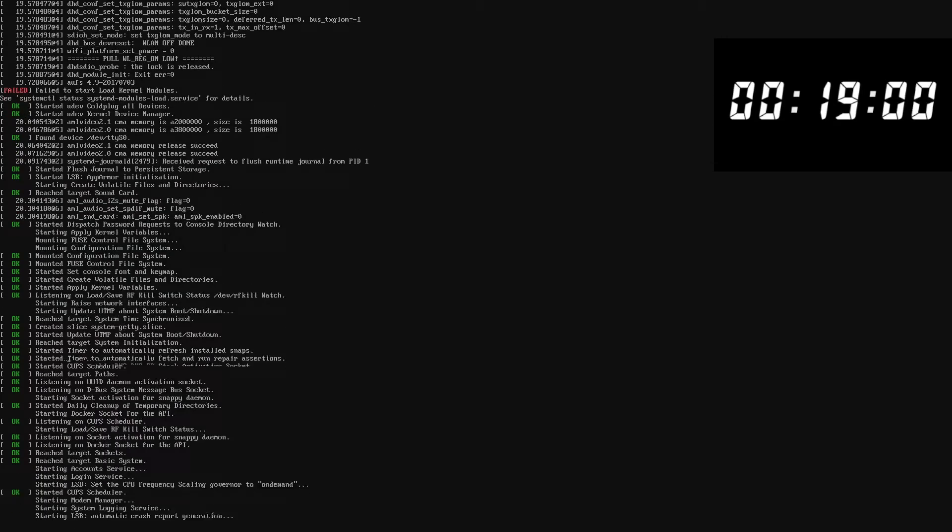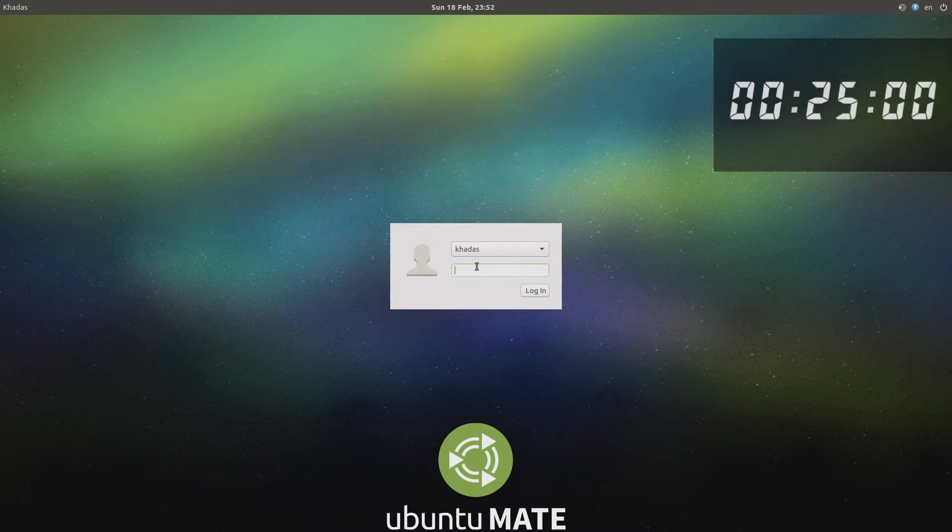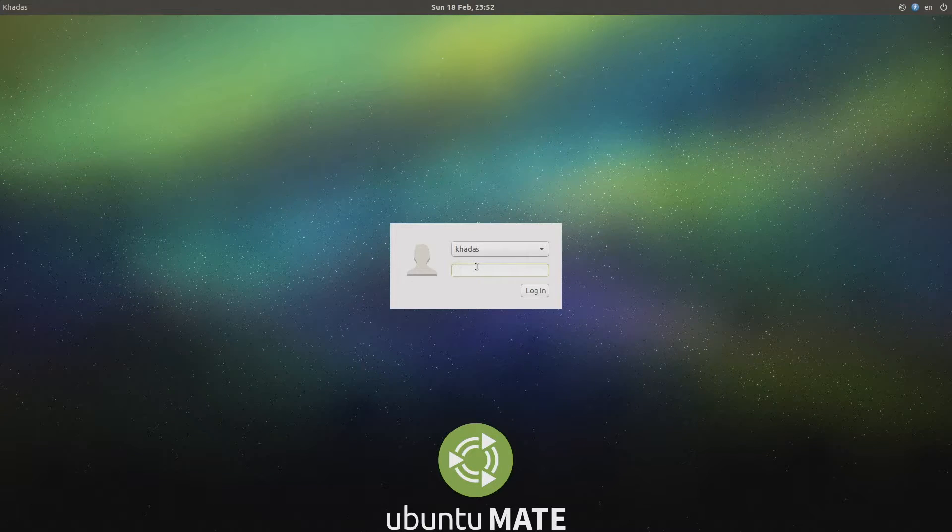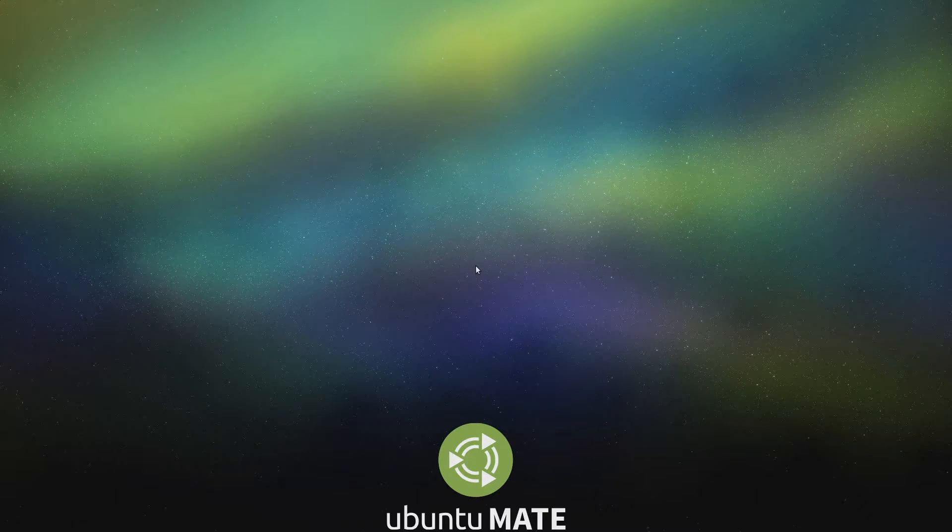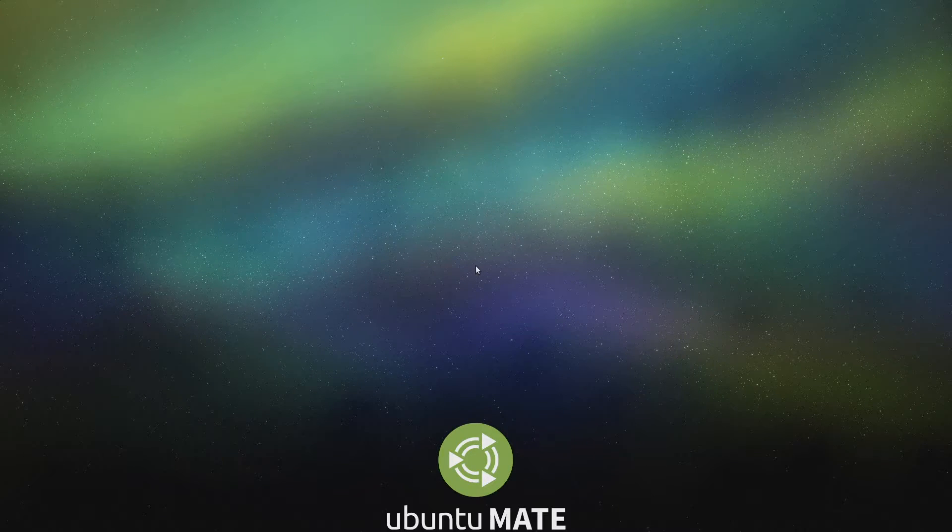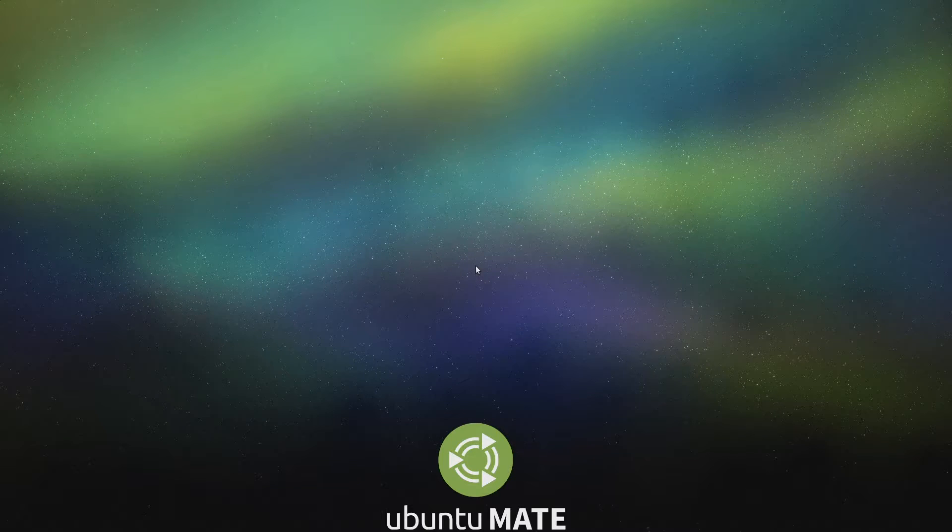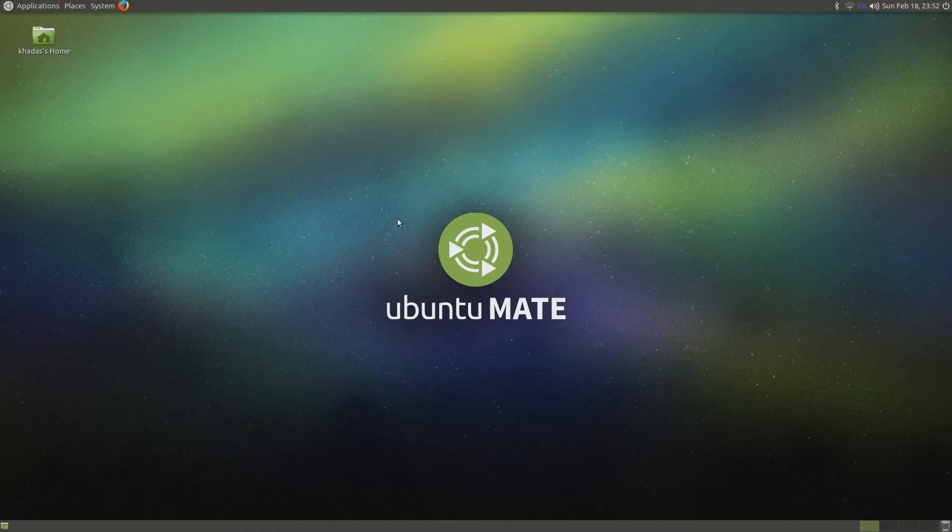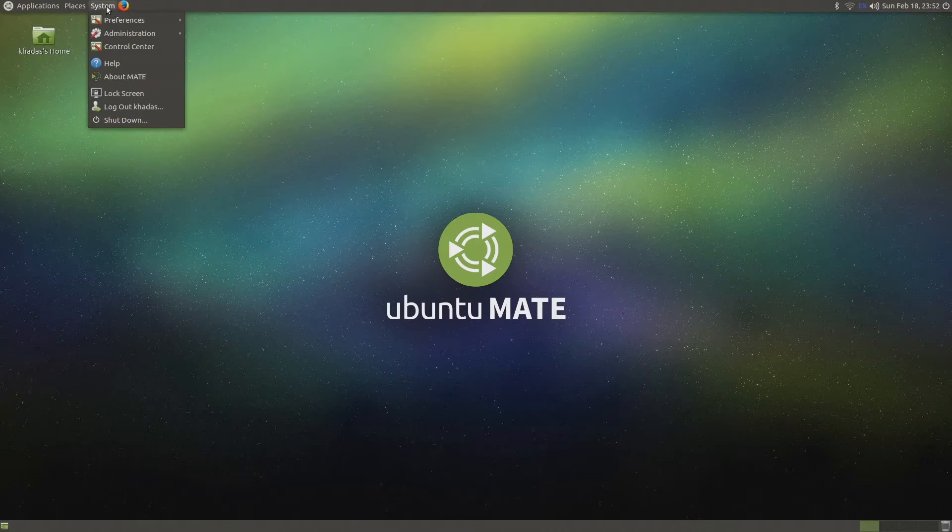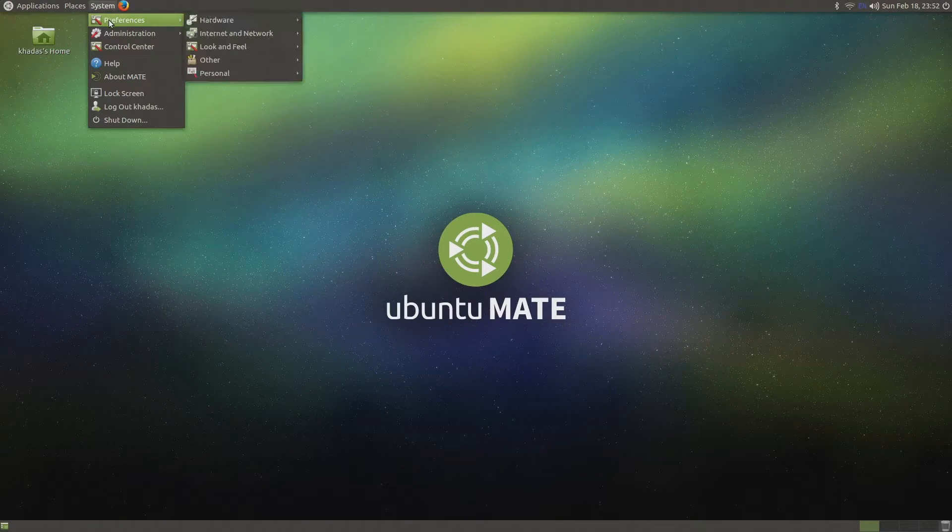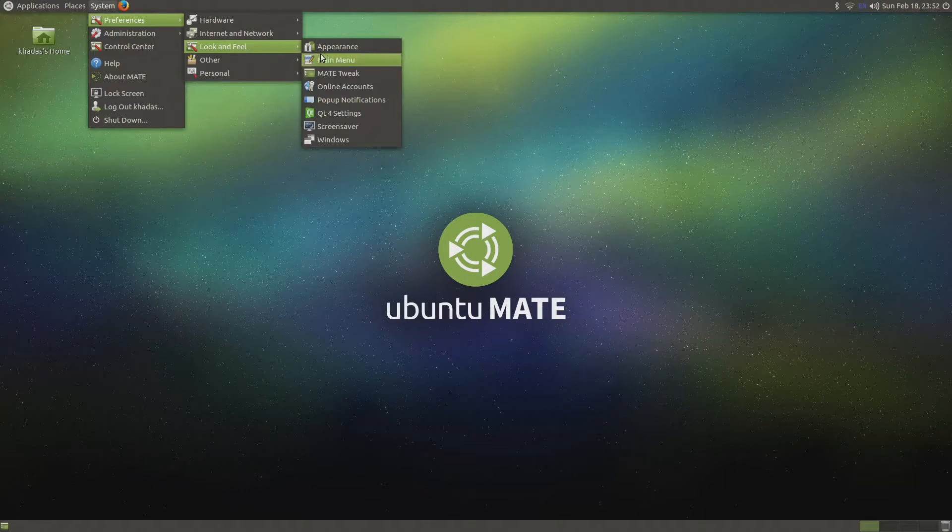Next, we will take a look at first boot and upgrading the operating system, so connect your keyboard, mouse, and monitor. Login to the Vim2 using the password khadas, all lowercase. Next, you can skip this step, but I'm going to increase the font size to make things easier to read.